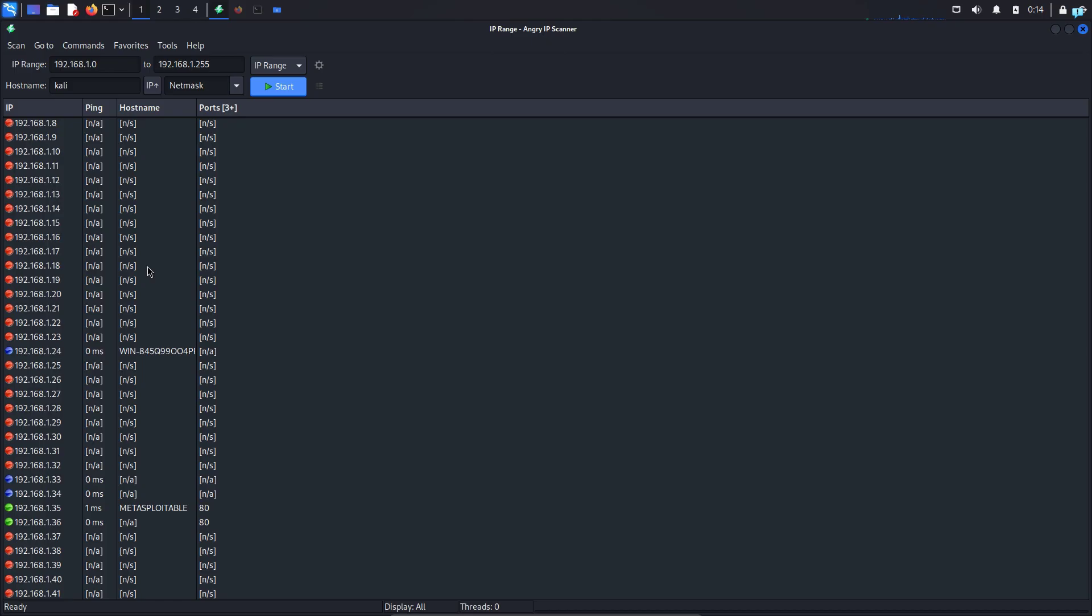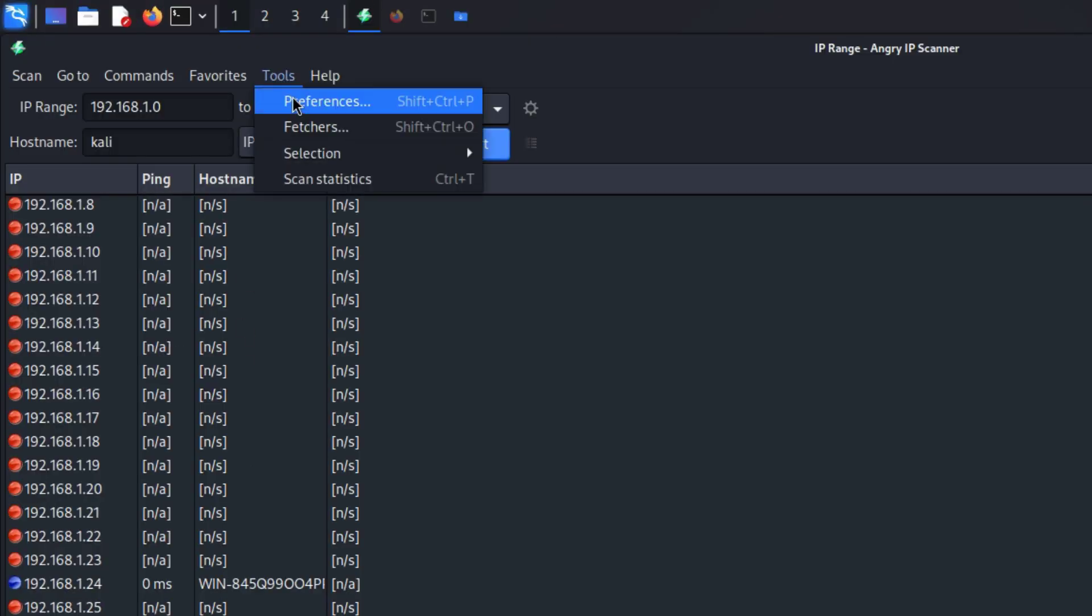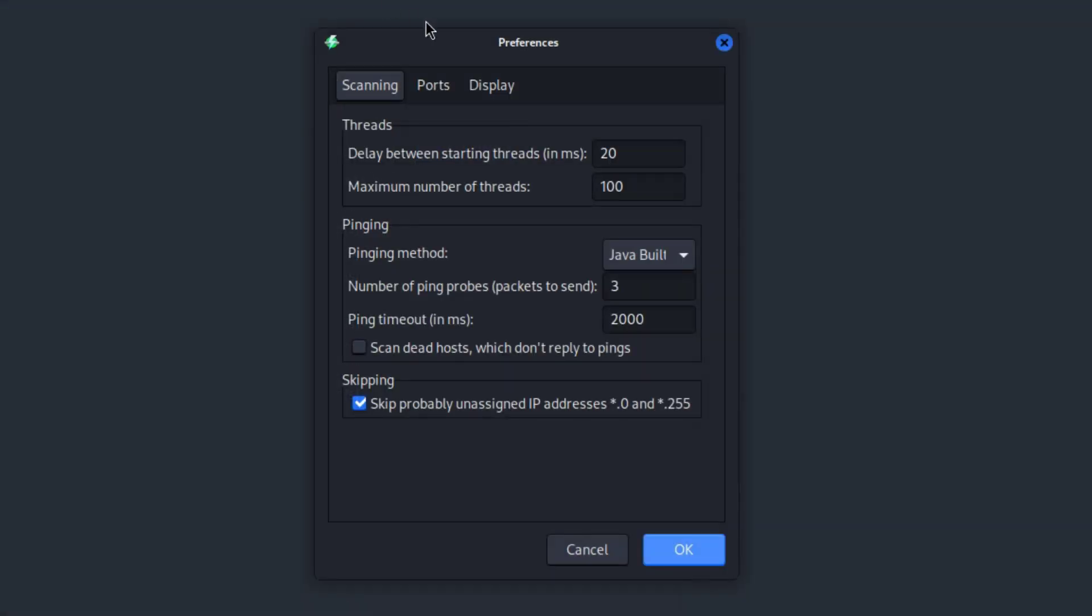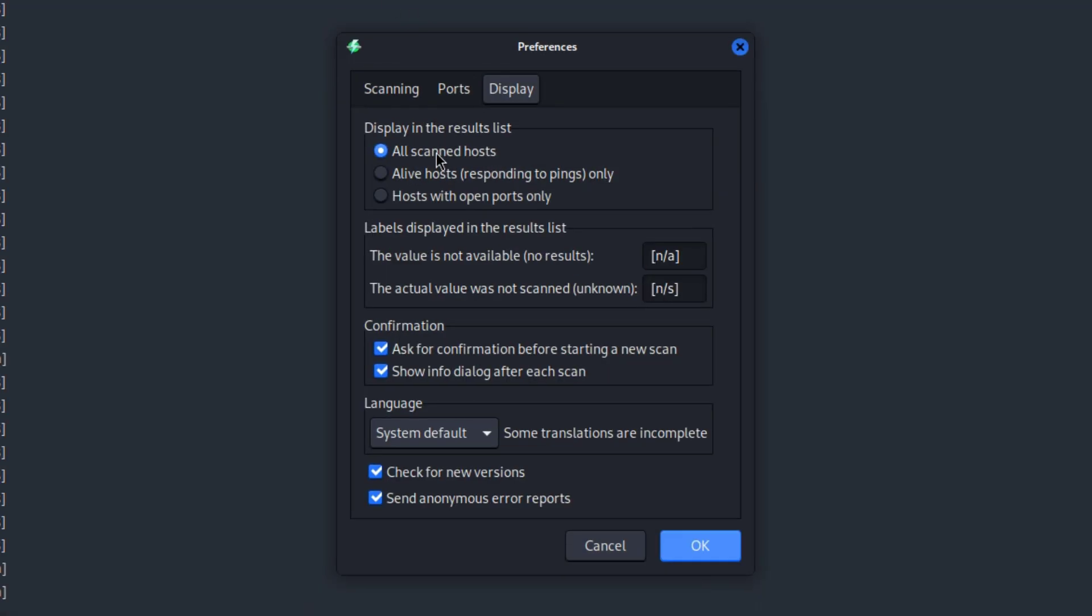I can filter the scan to show me only the devices that are online. So to do that I will first click on tools and click on preferences and from here I will click on display. I will change from all scan host to alive host. This will show me only the devices that are online and then I can also select ports.